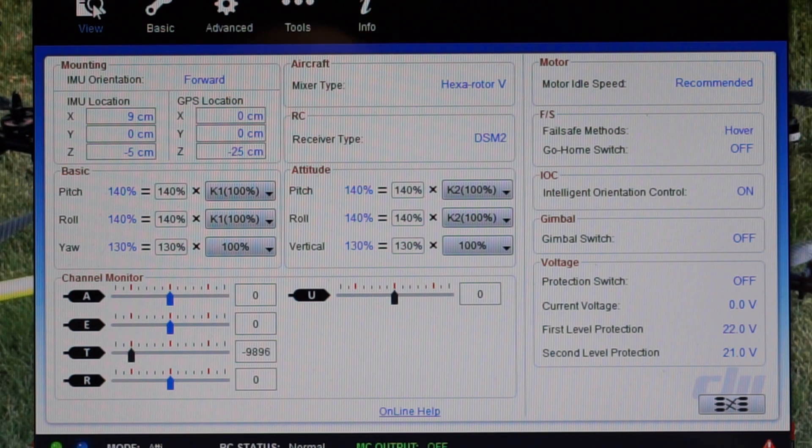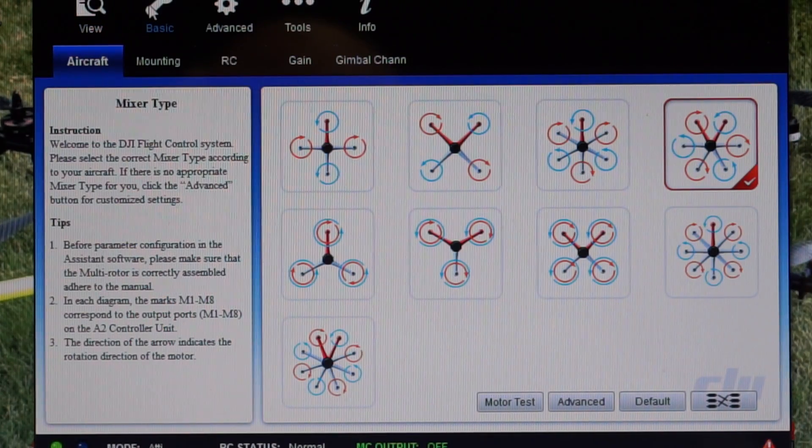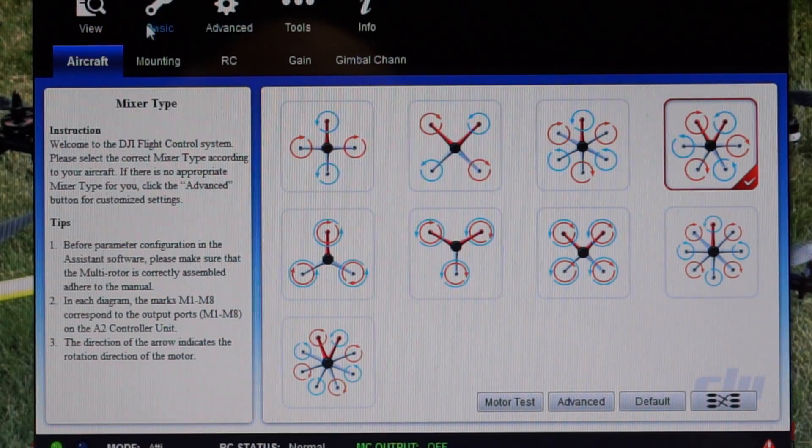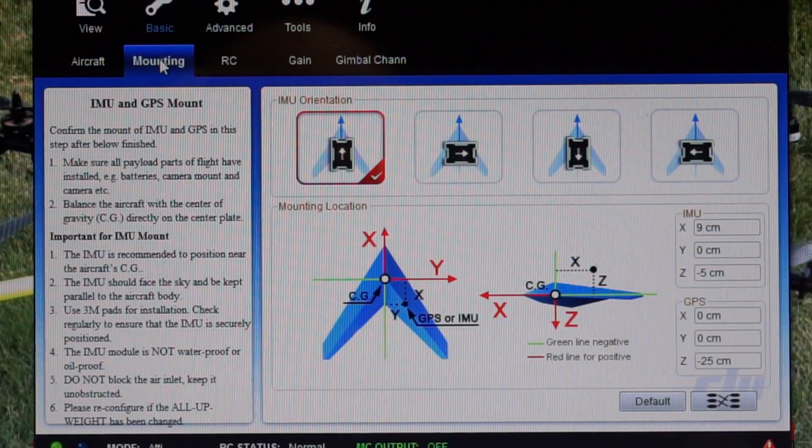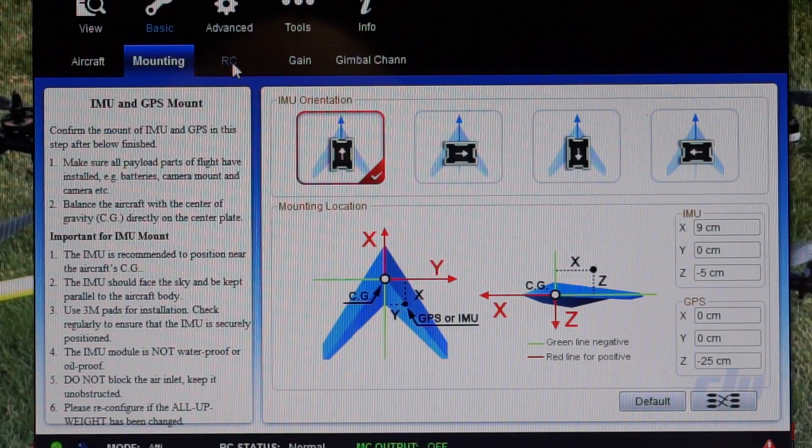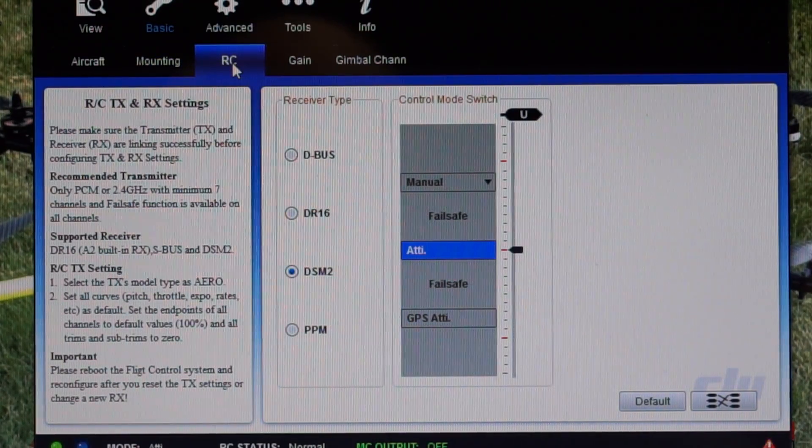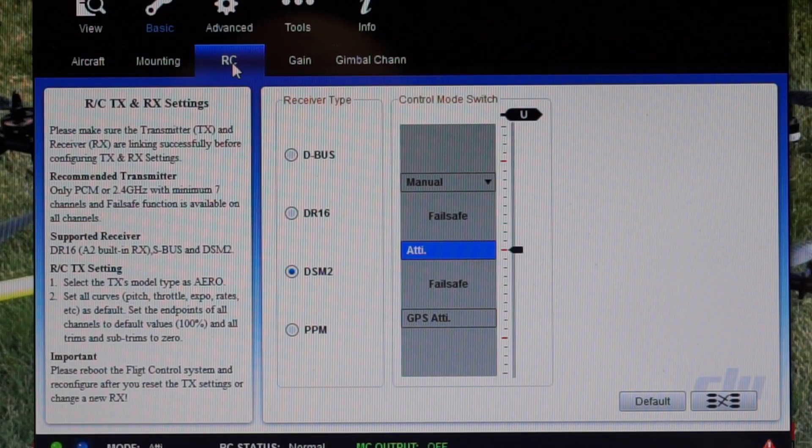Here's the basic view. Going through basic I've set up all the tabs - aircraft mounting, I know it's correct because I've checked and double-checked. There's the RC but I'll get back to that in a second.